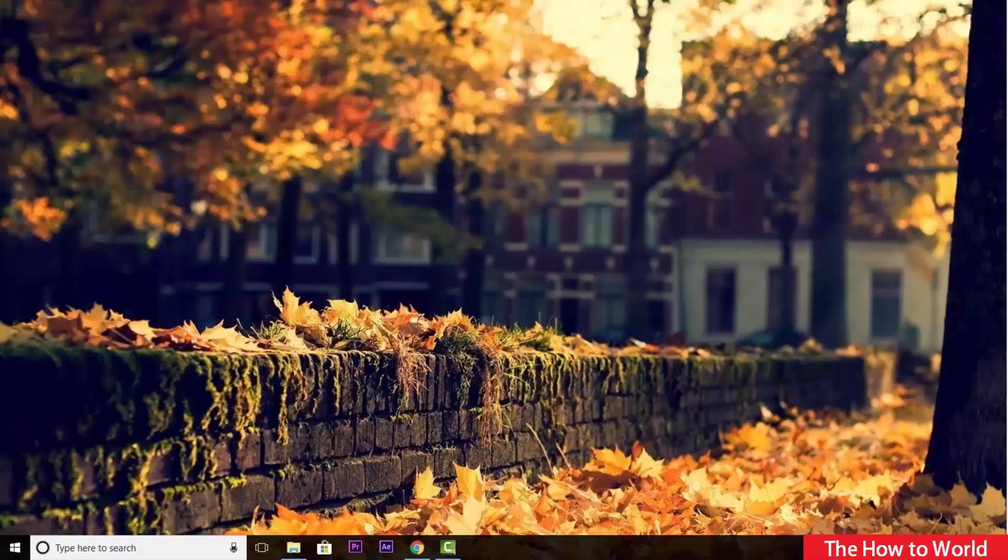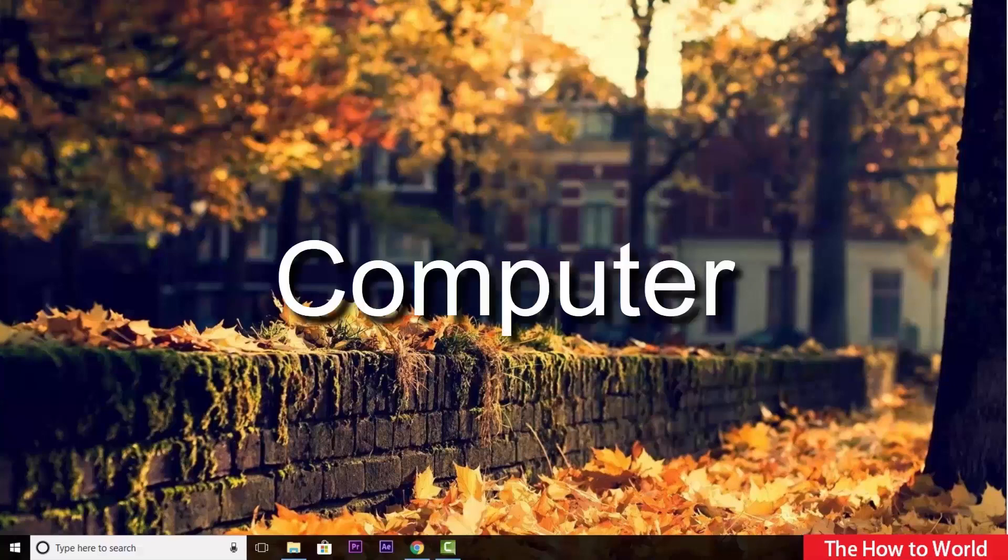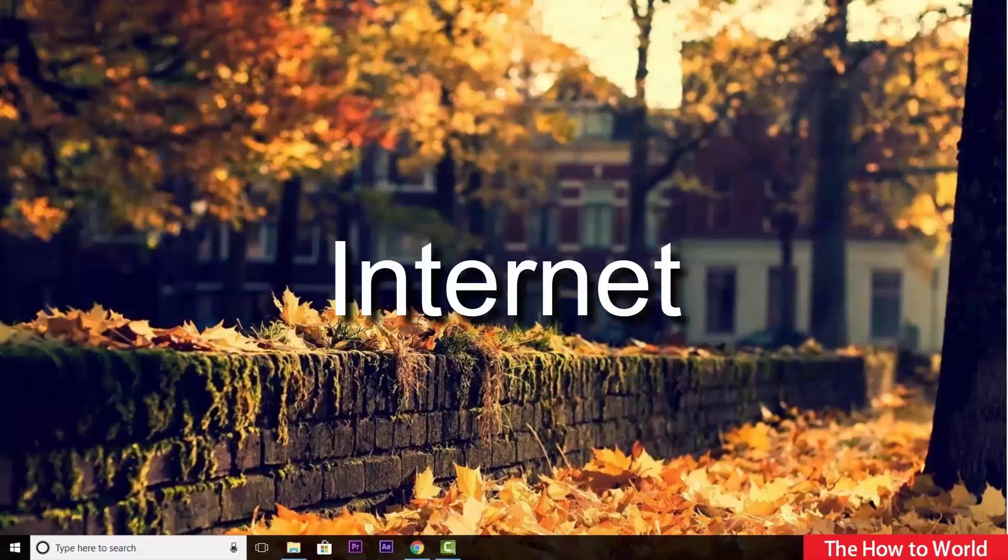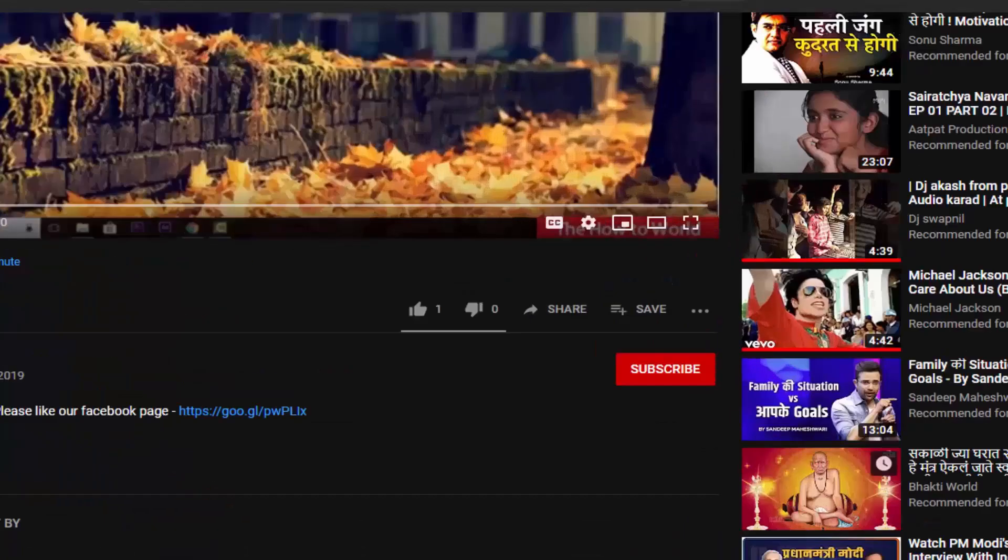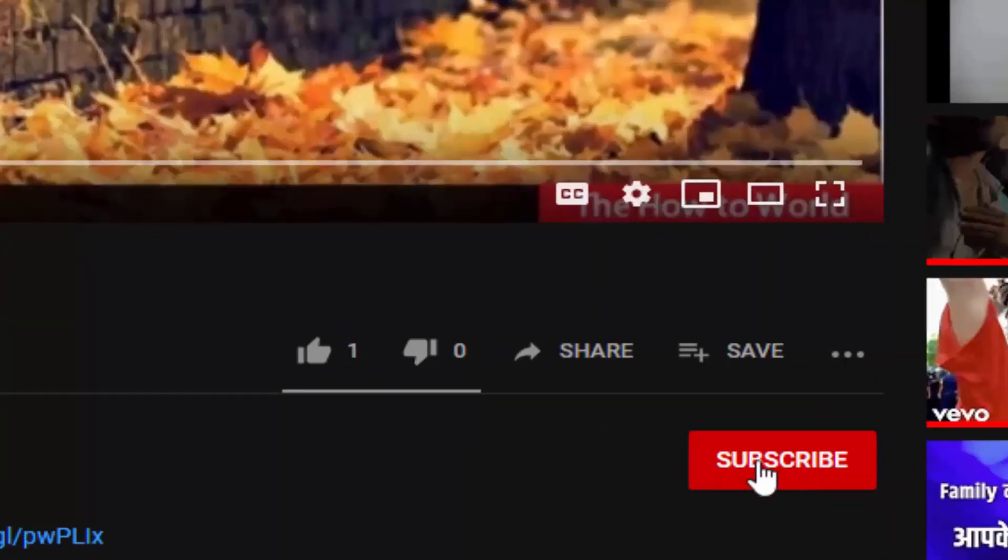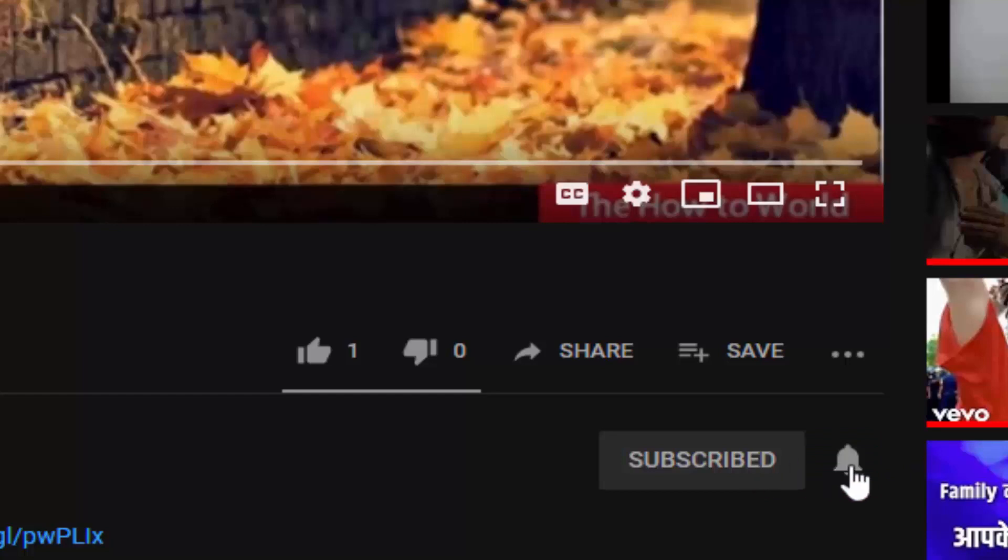If this is your first time here and want to learn more about computer internet applications, then make sure to hit the subscribe button and the bell notification icon so you don't miss anything.